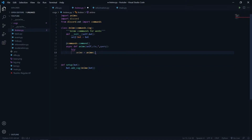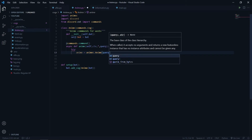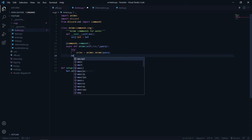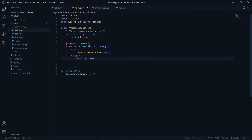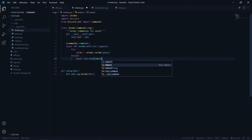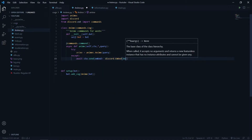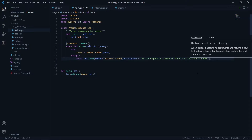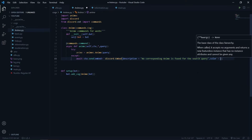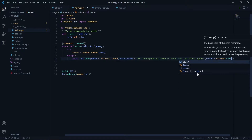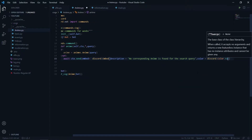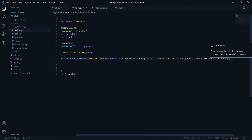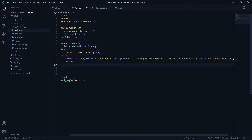I will say anime.anime and pass the query. If the anime is not found, we'll send a warning in the ctx. So I will send an embed which will be discord.Embed with a description saying 'no corresponding anime is found for the search query' and the color will be discord.Color.red, which is pretty obvious since it's a warning. After this we'll return, ending the function right away.